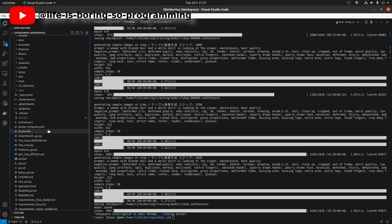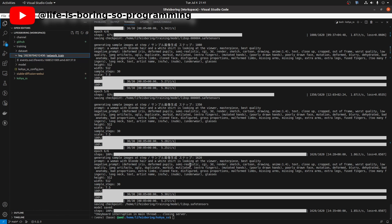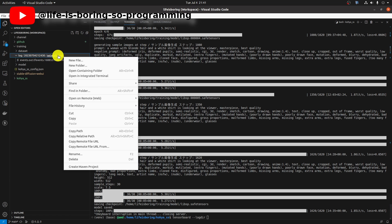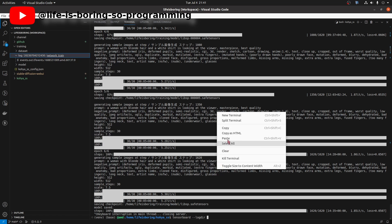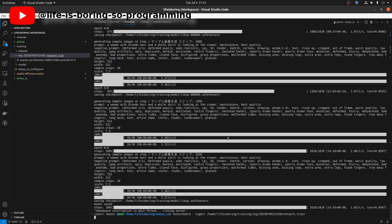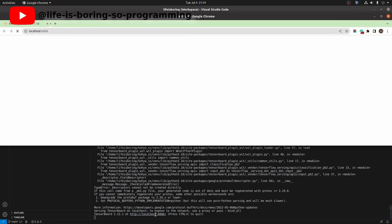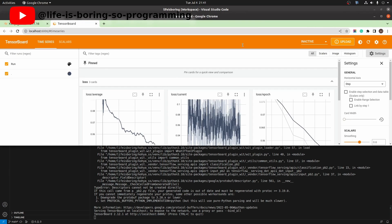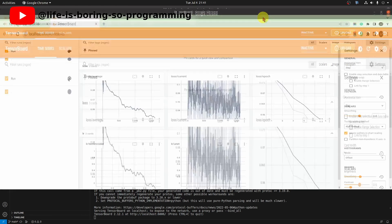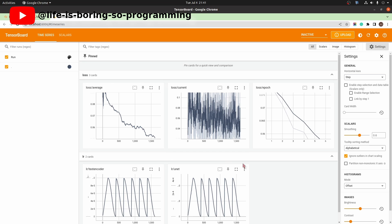If you'd like to see the log, we can type tensorboard --logdir and then your log folder path. Click the link to open the results. Here is the curve for the loss in the training. We can see that the loss is decreasing during the training.